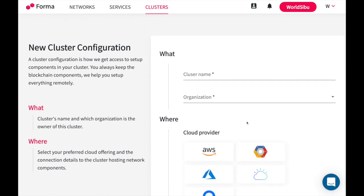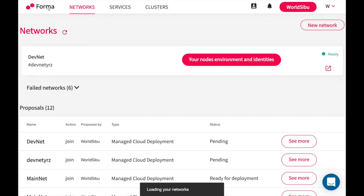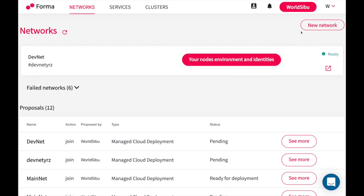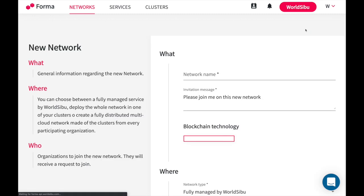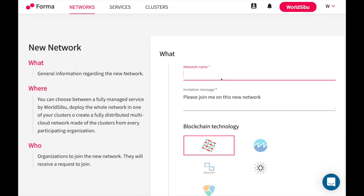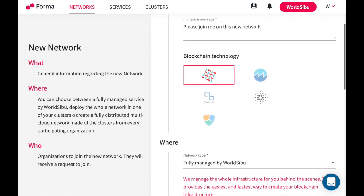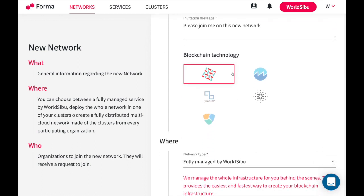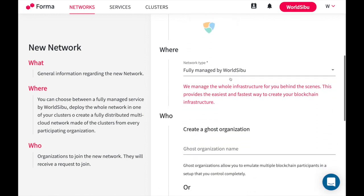Once you are ready we can go back to the home and proceed to create a new network. To create a network from your home page you need to go to new network. You have to set up the name. Let's say in this case we want to call this DevNet. You select the blockchain technology that you want to use. In this case we already fully support Hyperledger Fabric 1.4 and we are pretty close to providing support to Corda as well. You then need to define where you want your infrastructure to run.